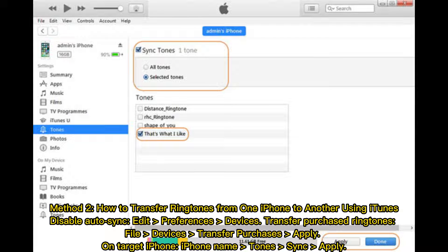Method 2: How to Transfer Ringtones from one iPhone to another using iTunes. Disable Auto Sync, then go to Edit, Preferences, Devices. Transfer Purchased Ringtones via File, Devices, Transfer Purchases, then Apply. On the target iPhone, select the iPhone Name, then Tone, Sync, and Apply.